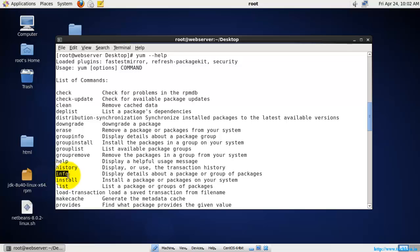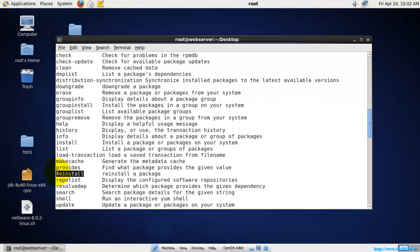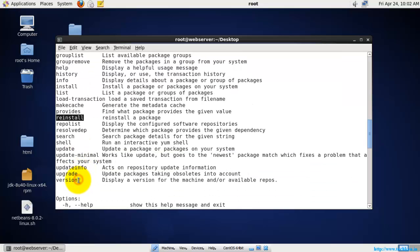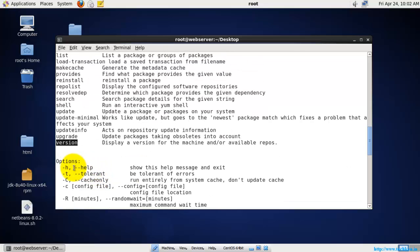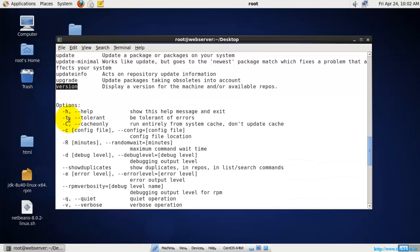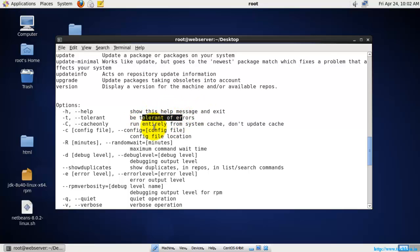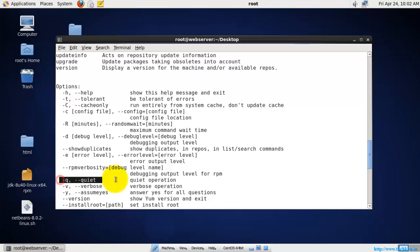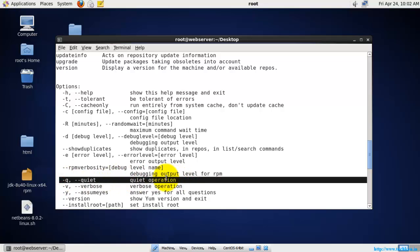'Install' is used for installing a package, 'info' is used for searching package information, and 'reinstall' is used for reinstalling a package. You can also check the version of YUM installed on your system. There are options for suppressing errors, running from the entire system cache, and using the '-q' flag which is very useful when deploying packages with scripts.